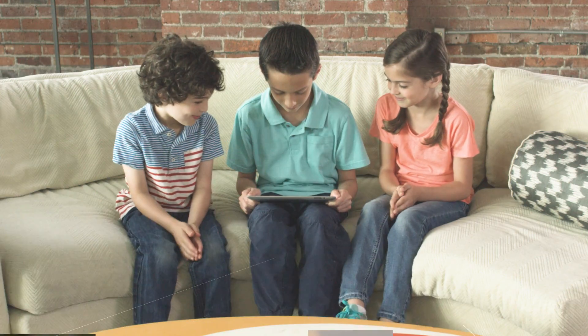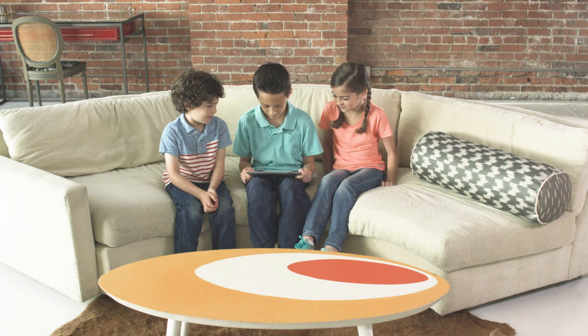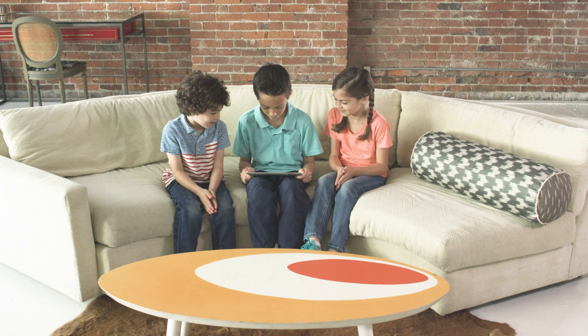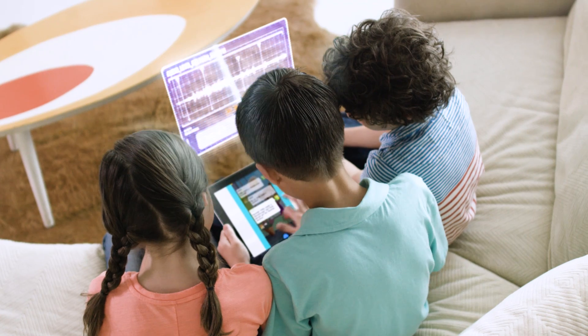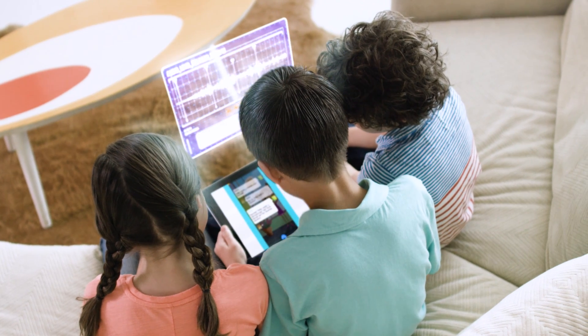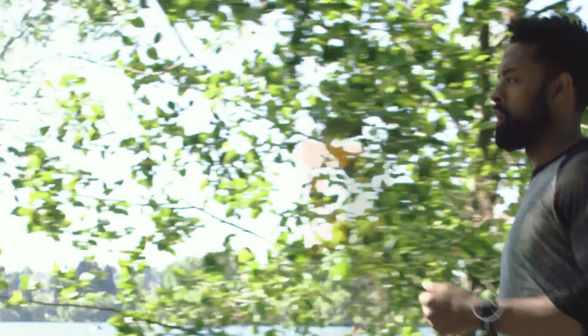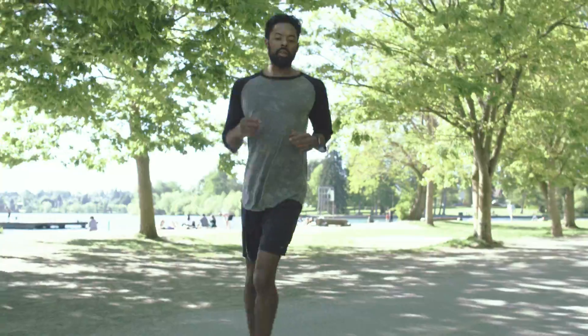For instance, your tablet could read a book to your students. Now reading Harry Potter and the Chamber of Secrets. Your fitness band could tell you when to rehydrate. Time to rehydrate.